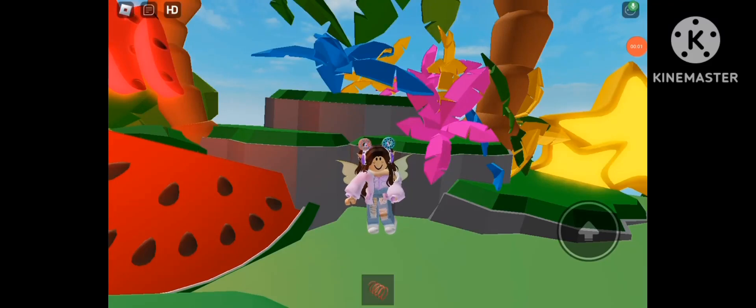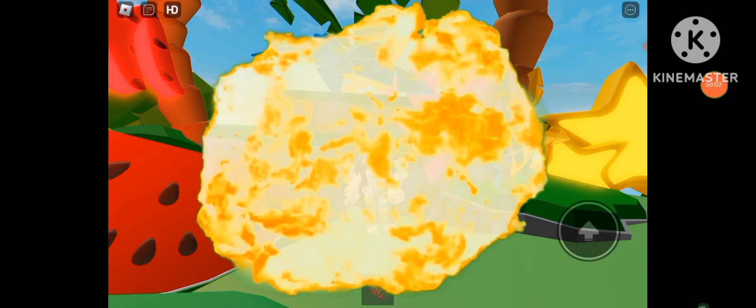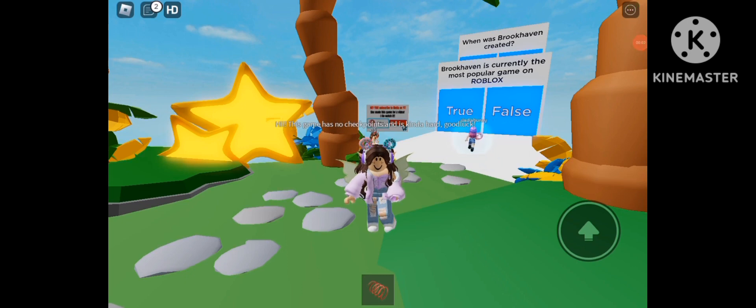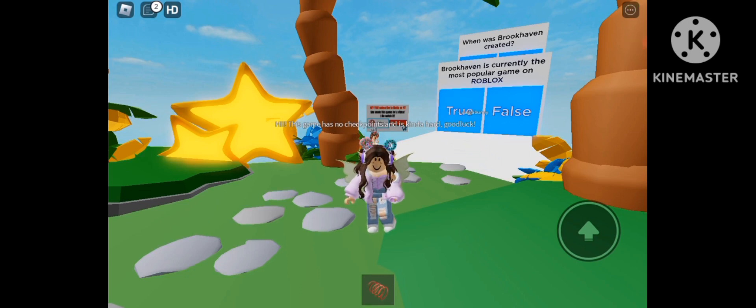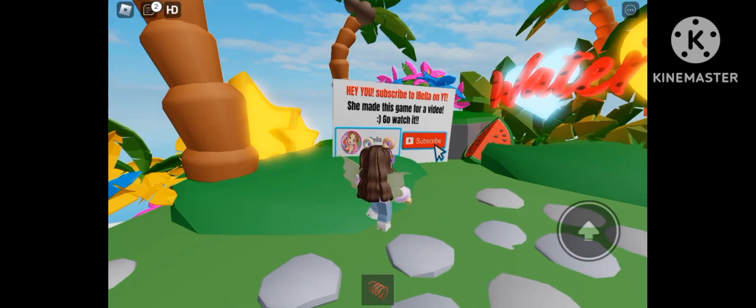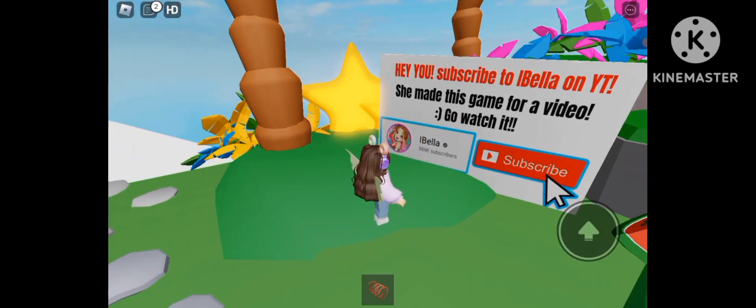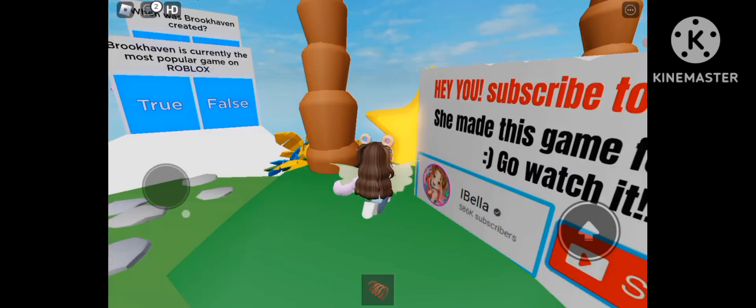Welcome or welcome back to my channel, but before we get into this video, make sure to like and subscribe for more videos like this. And hey buddies, let's get into this. So today guys, I will be playing the Ultimate Brookhaven Pro Quiz in Roblox. Make sure to subscribe to iBella, because she made this game.